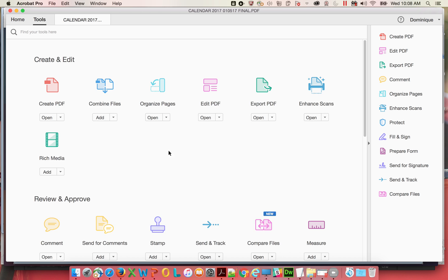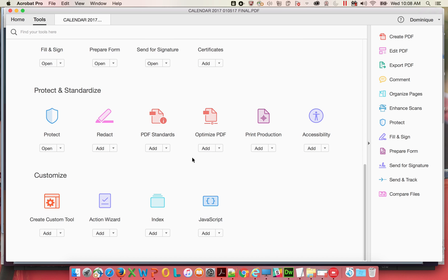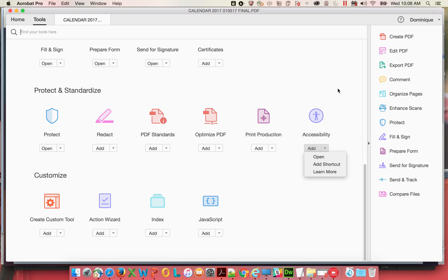Another place is you go in the tools and you go down to accessibility, click that and it'll take you to the tool. I already added it to my shortcuts.